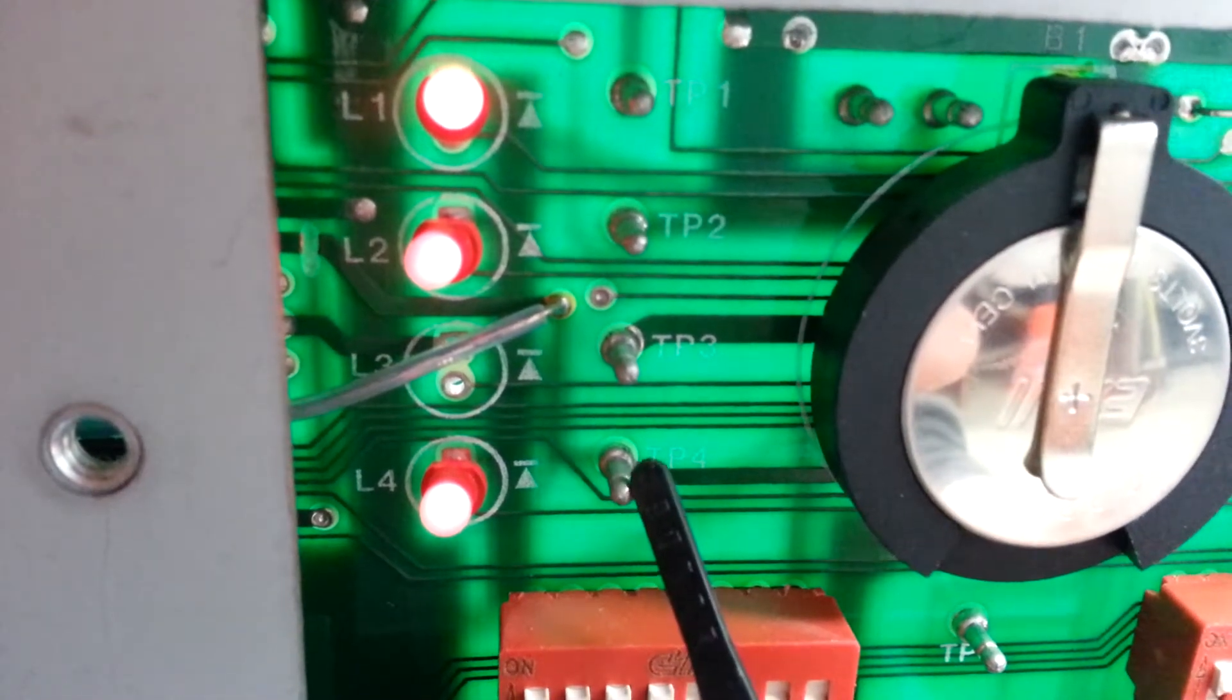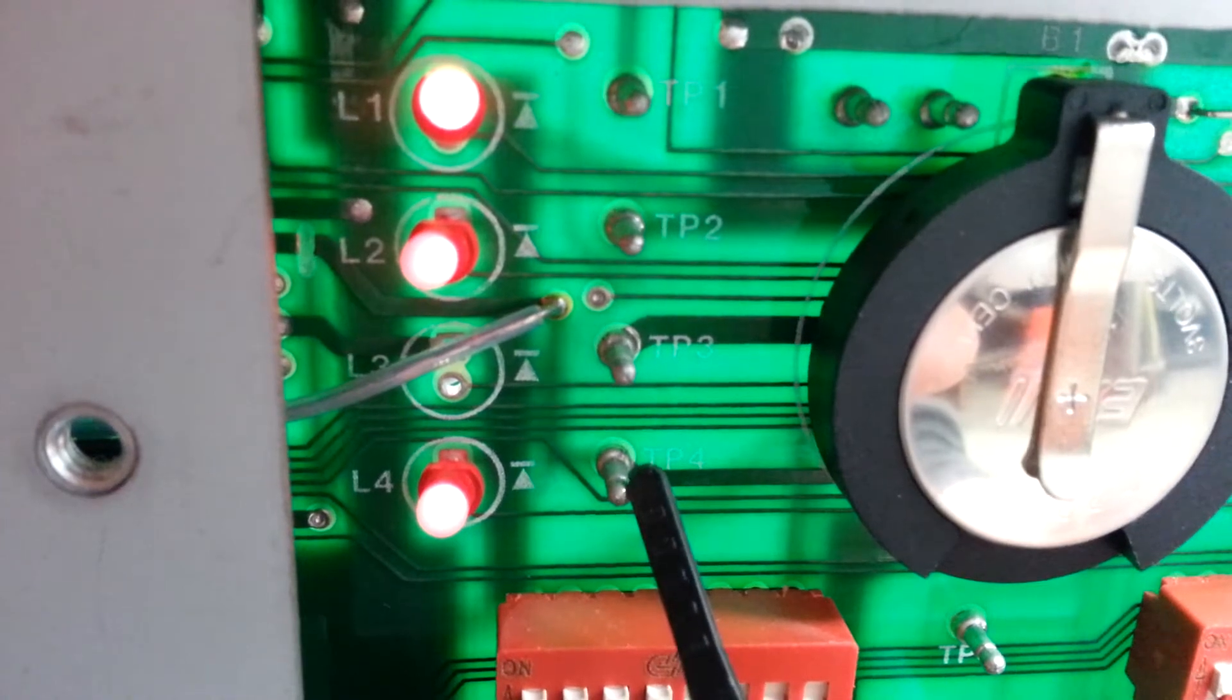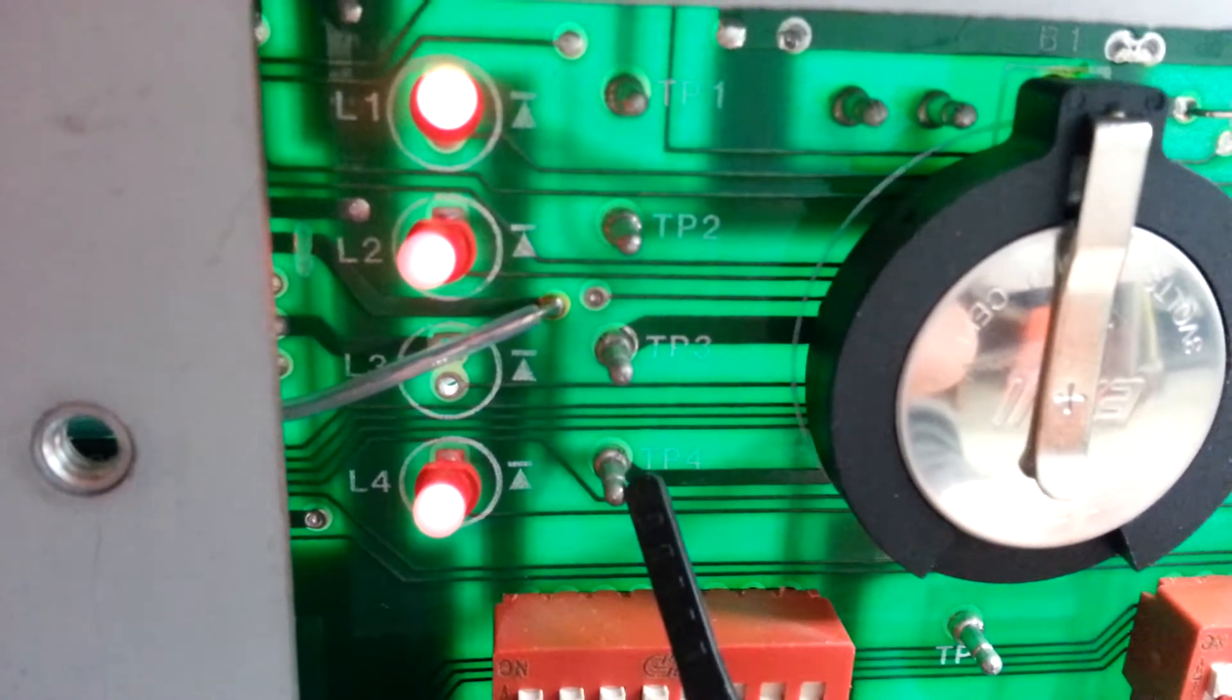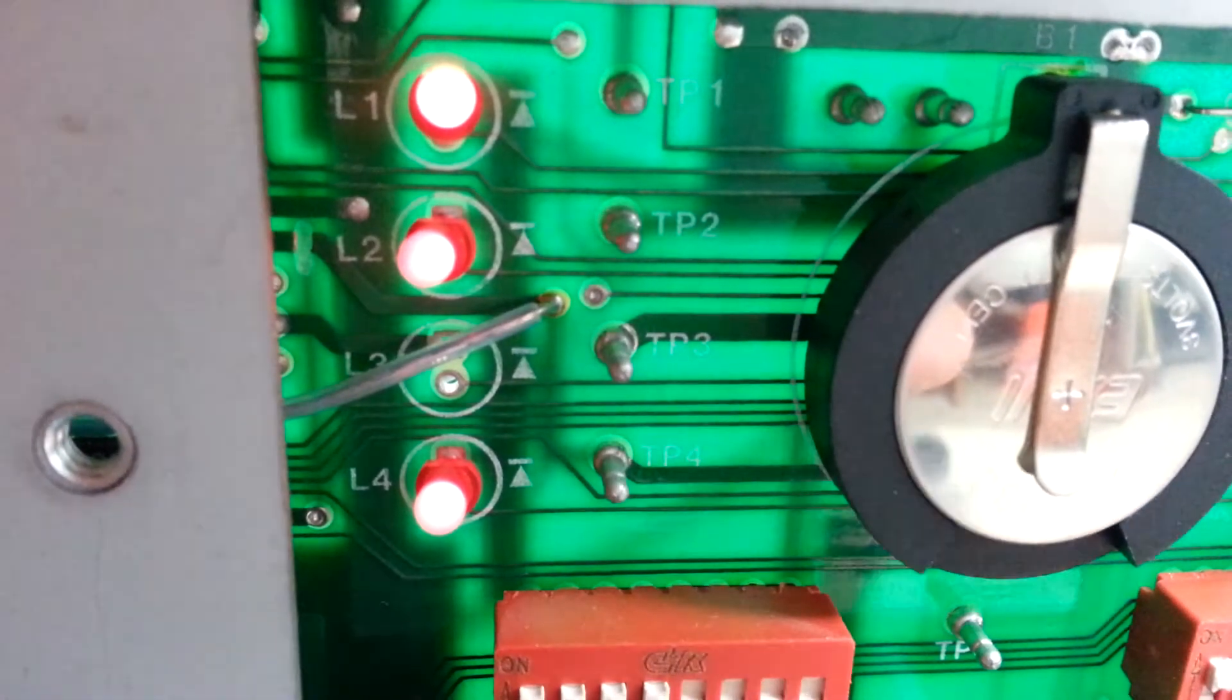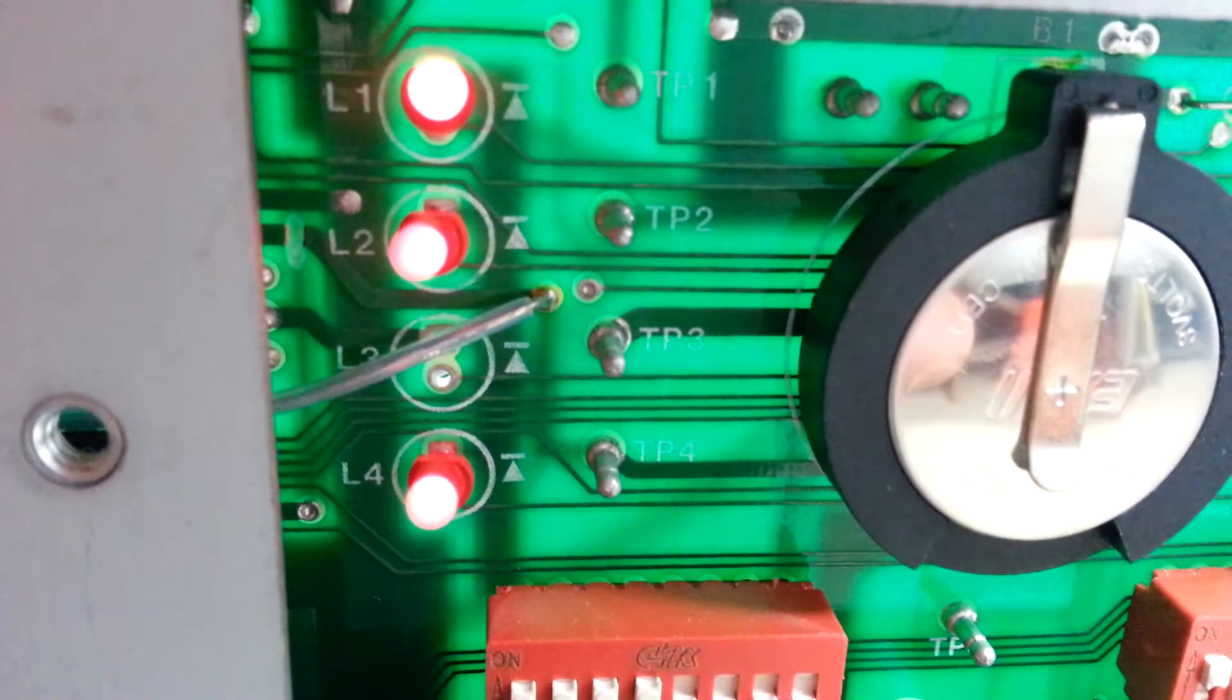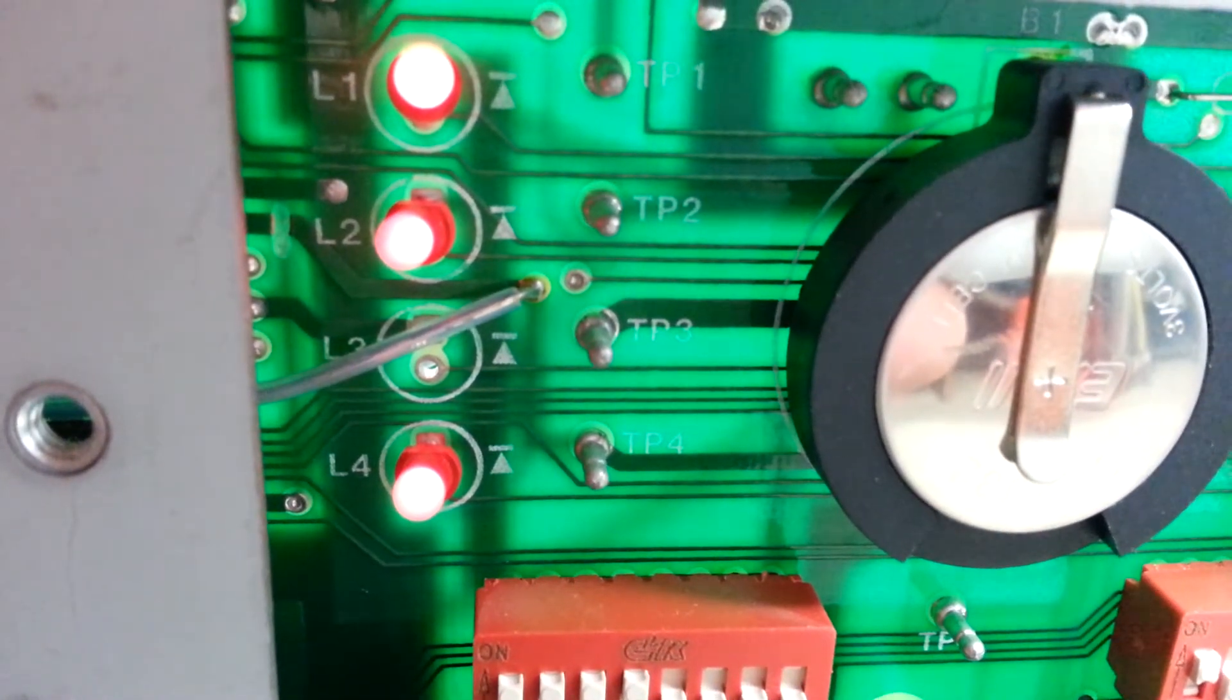This is 24 volts nominal, so it usually runs around 23.83 or 23.9. Those two voltages are unregulated DC.